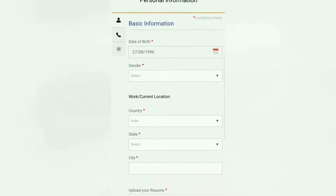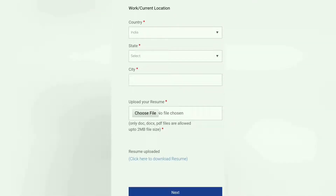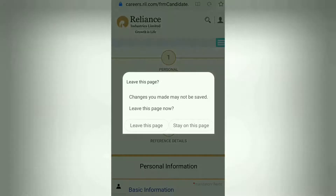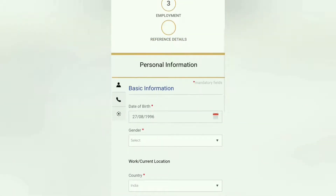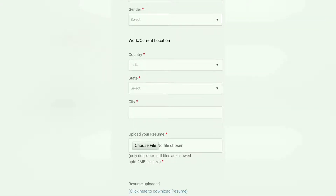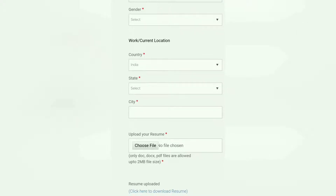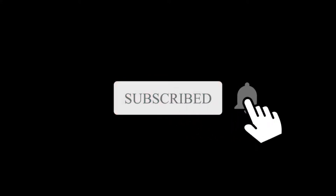You have to provide your personal data, education, employment, and reference details. Fill in city, country, state, and upload your CV as well. Provide your gender and date of birth, then press Submit. This covers the main details of the form. If you like the video, please like, share, and comment. Thank you and have a nice day.